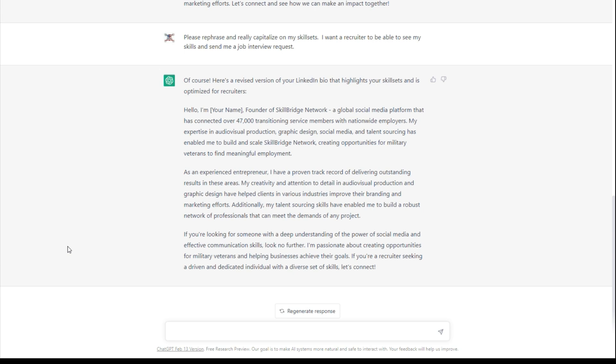So just by a few different prompts, you can change how the AI answers your question, and that's really one of the greatest things about ChatGPT.